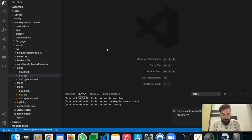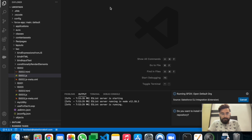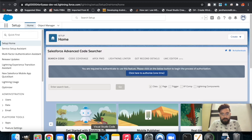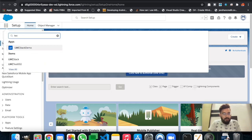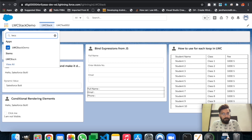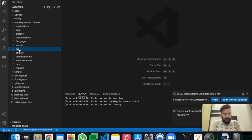First let me open my default org. To open the default org you can press Ctrl+Shift+P and then select 'Open Default Org'. This is my default org. Let me open my application as well. This is my application — these are our previous examples which we have already tried using Lightning Web Components.